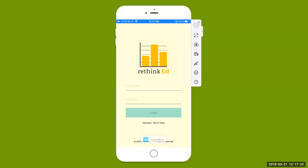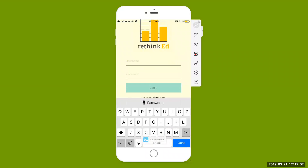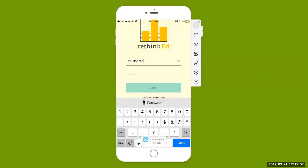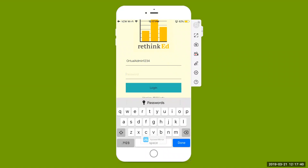As you can see, the image is consistent with the Rethynx EDU logo and our gold bar graph image above. You want to log in with the same username and password that you use to log in to the Rethynx EDU web-based platform.